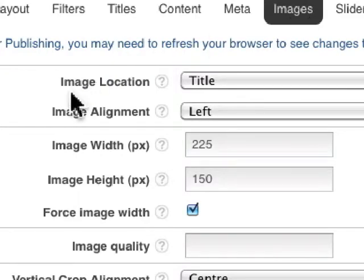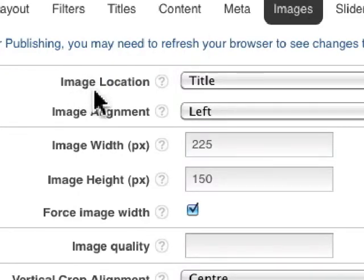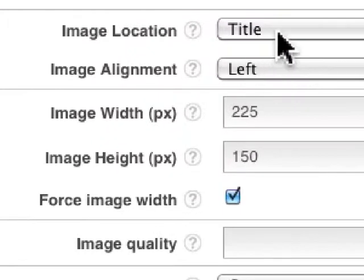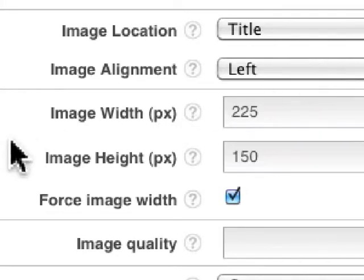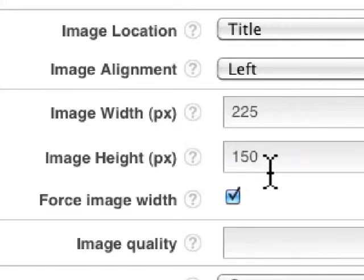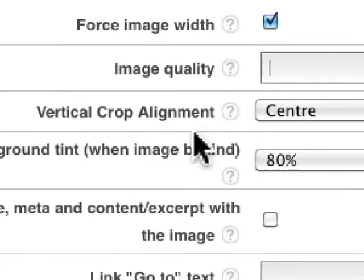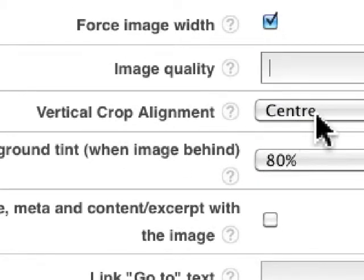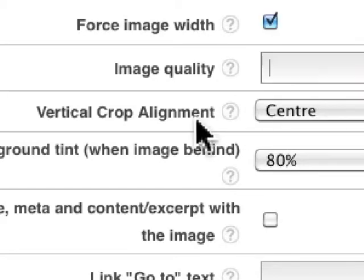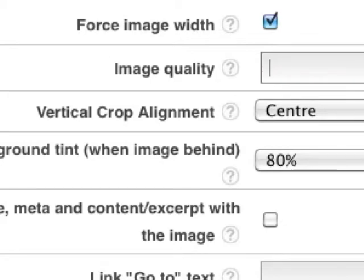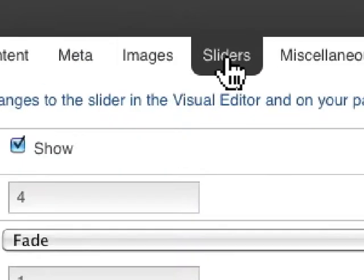For images, I'm pulling in an image at the location of the title but moving it to the left. I have the image width and height set. I can crop the vertical alignment, so if I have a featured image that's very tall but not wide, I can ensure the center of that image is at the center of the crop. Whatever's in the exact middle won't be cut off.